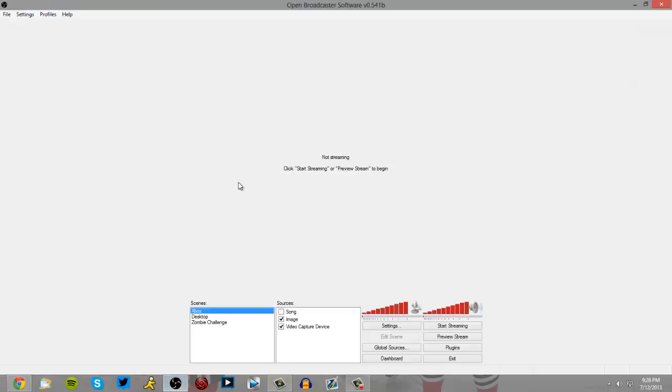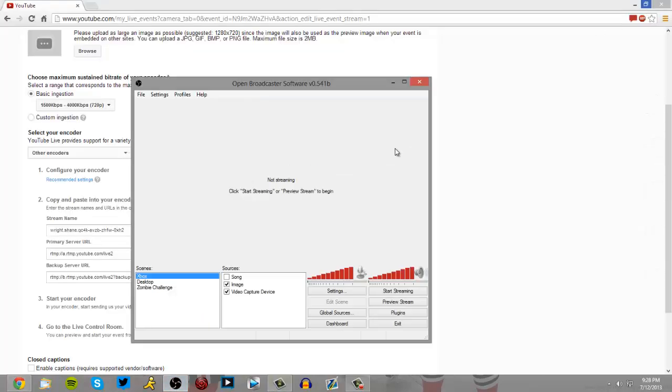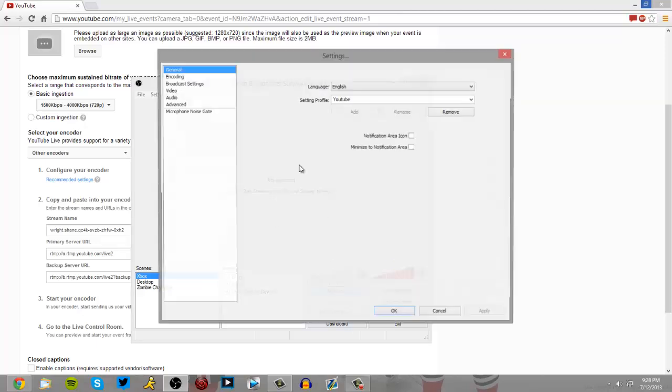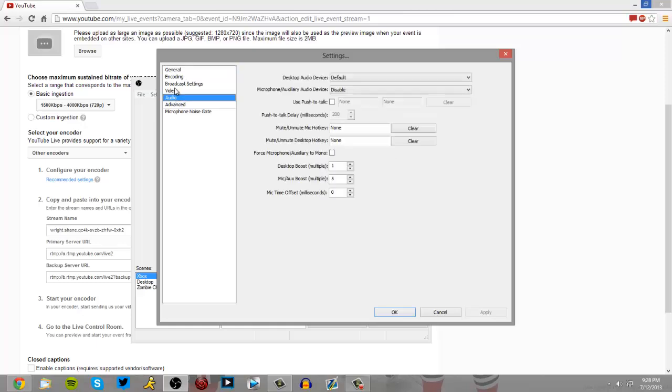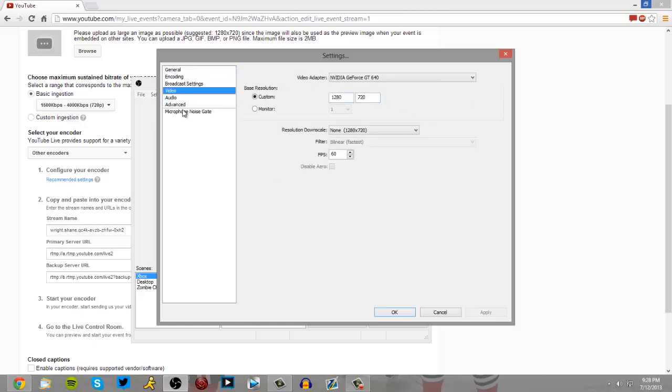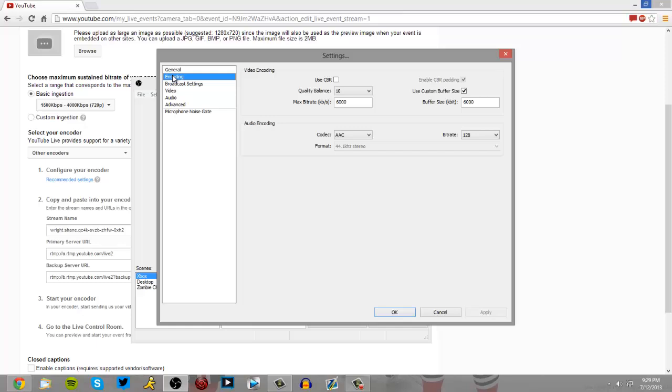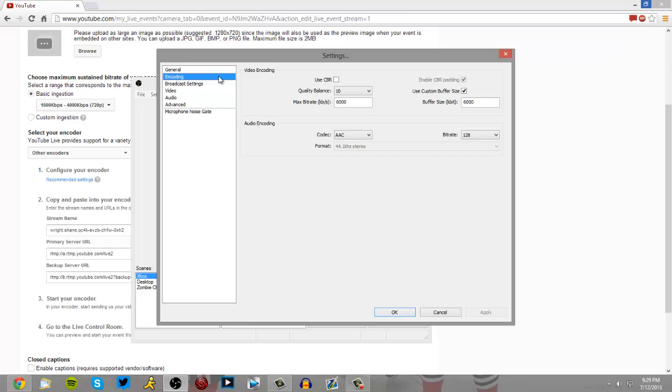So you're going to open up your OBS, I have my YouTube profile, so you go to it. Set up everything how you like it, do your settings.